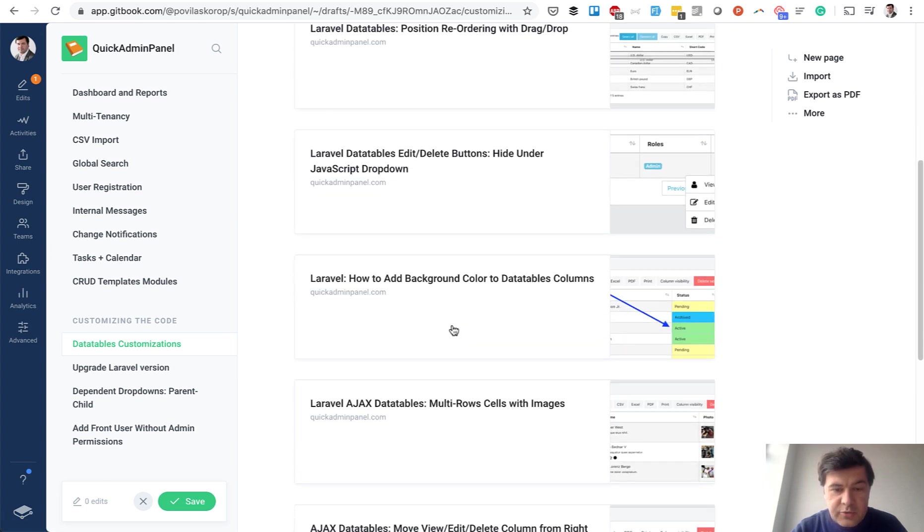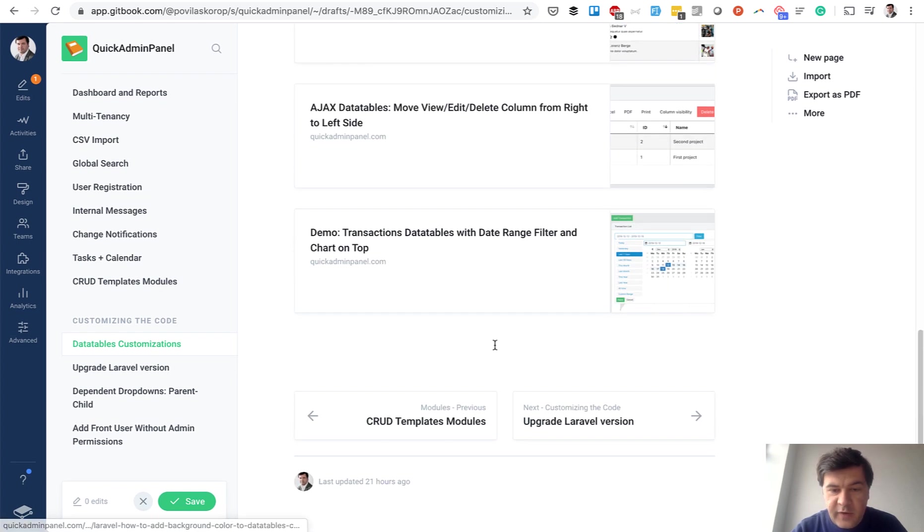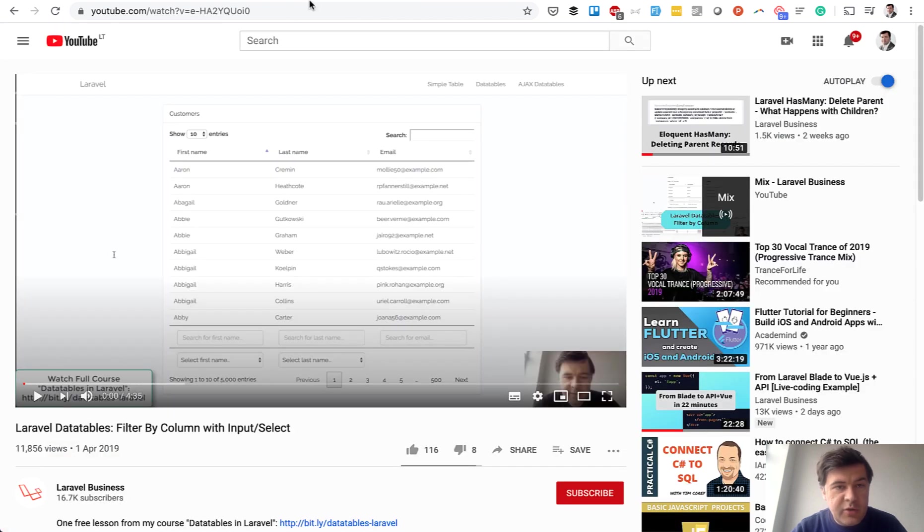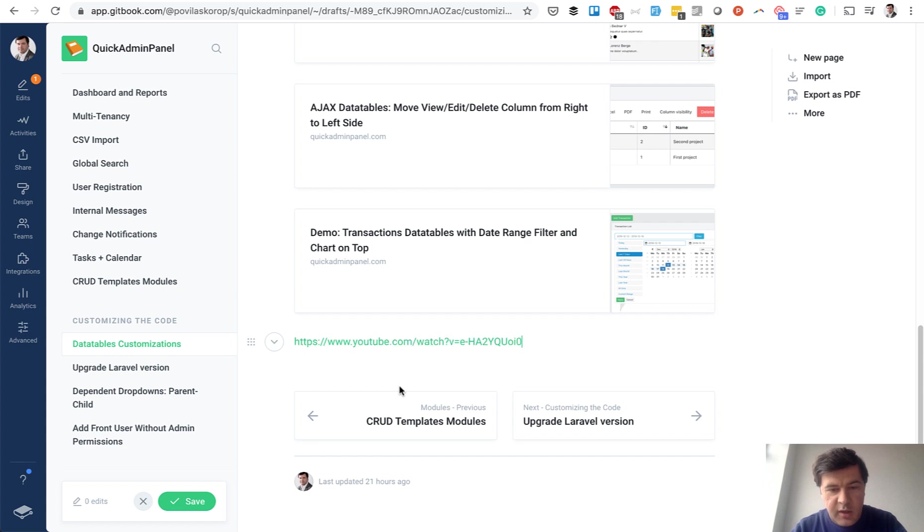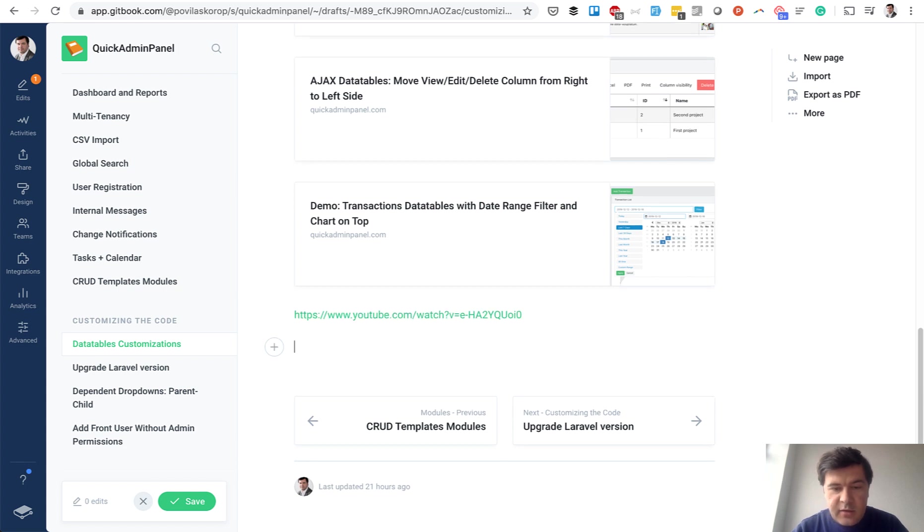and it becomes a pretty block with the link and the thumbnail. Also see what happens if I add YouTube video, for example. I've prepared a YouTube video also on data tables. I paste the link.